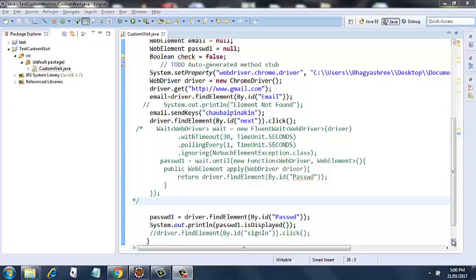Hello everybody. Today we're going to see how to implement Fluent Wait. Fluent Wait will wait till our expected condition is met. Implicit Wait and Explicit Wait are there, but Fluent Wait is an advanced version of both these waits. So let's look at a small program and that will make you understand everything.